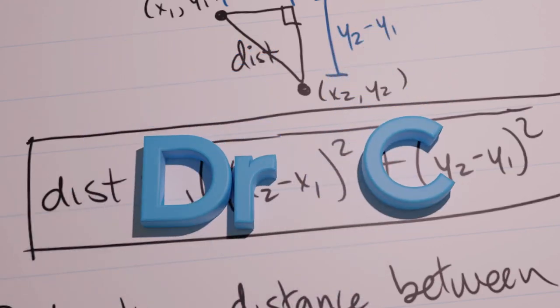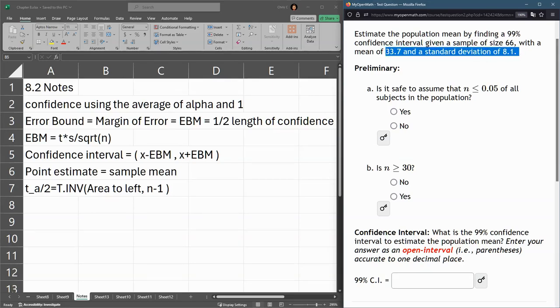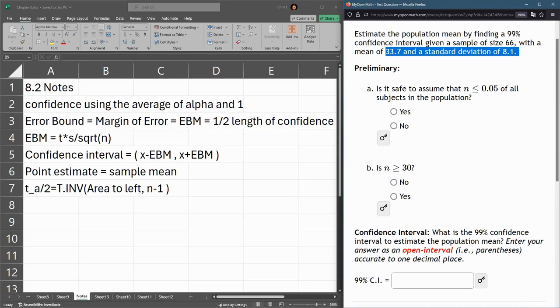In this question we're going to estimate the population mean with a 99% confidence interval. We're using a sample size 66, has a mean and a standard deviation. So we have our notes right here.